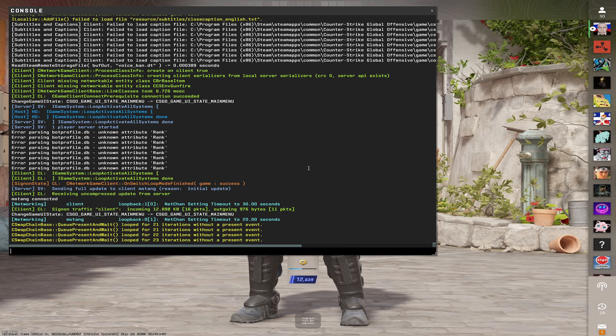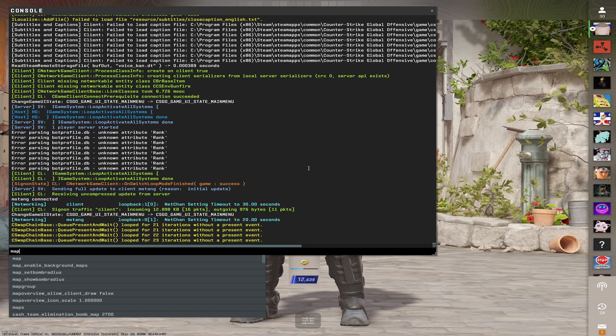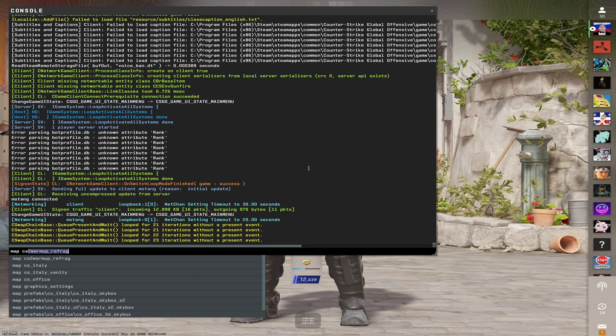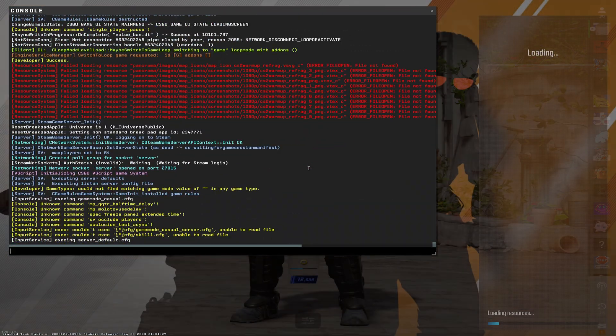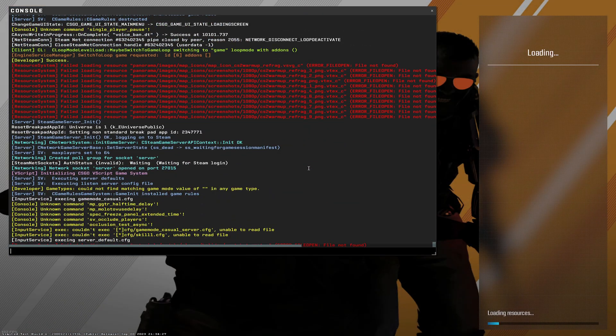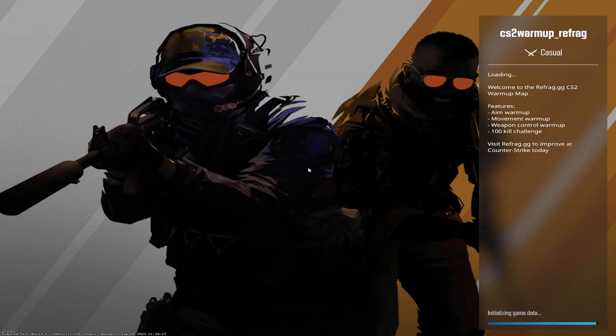You can then launch up CSGO and just type in map space CS2 and it'll autofill it. CS2 warmup underscore refrag, hit enter, and it's going to load you straight in.